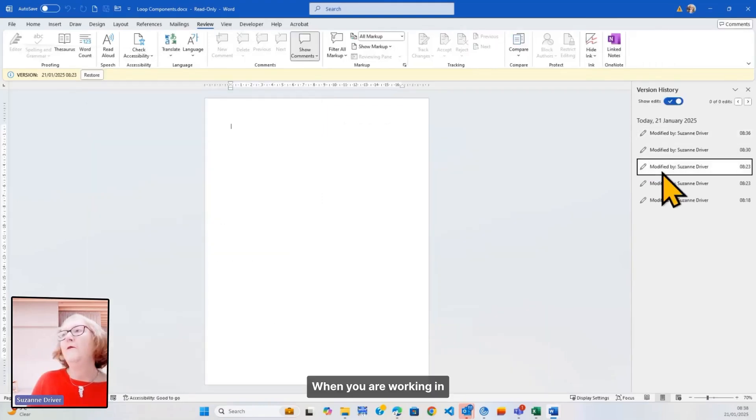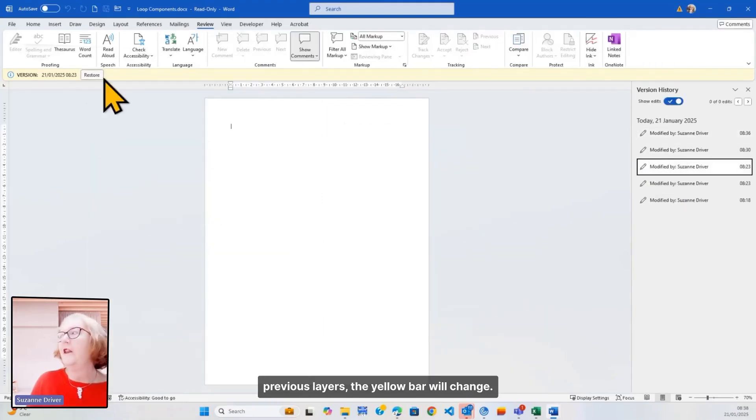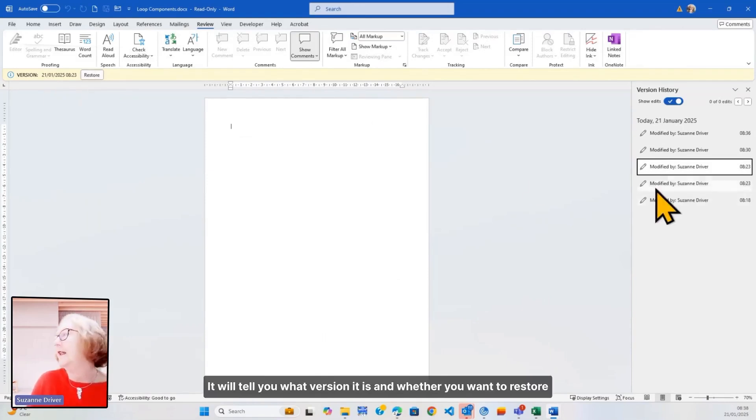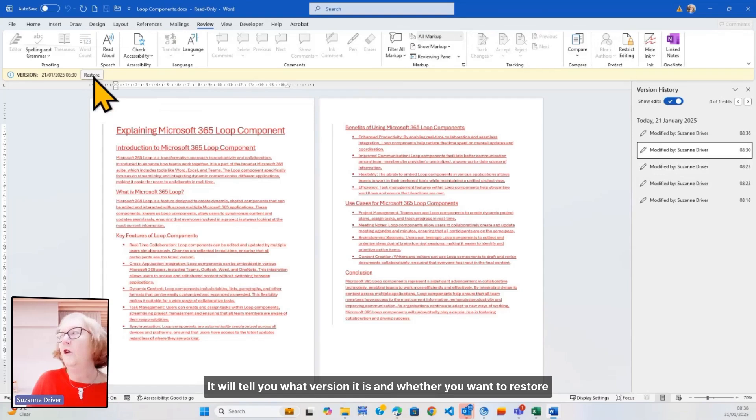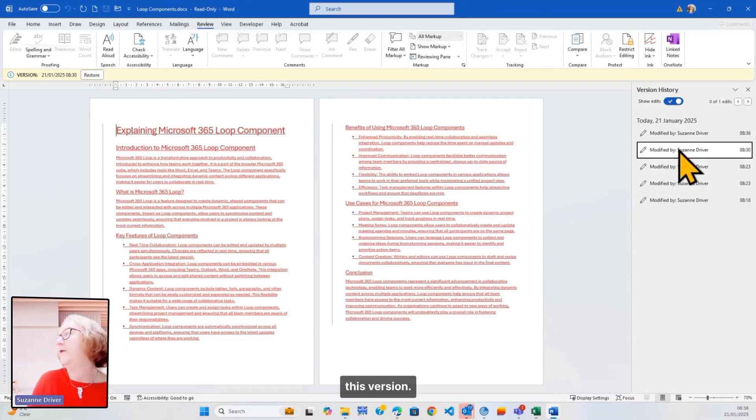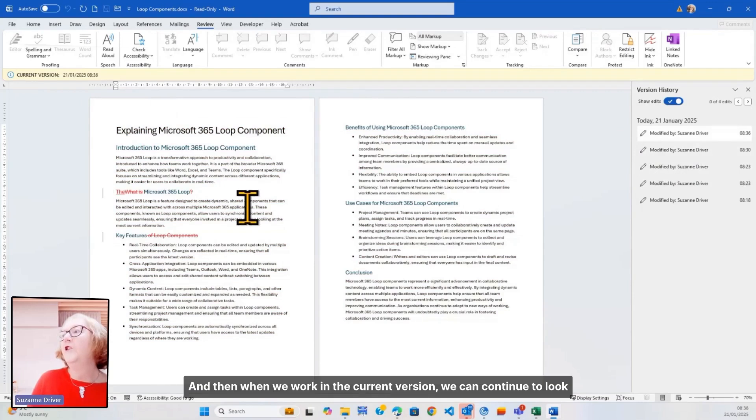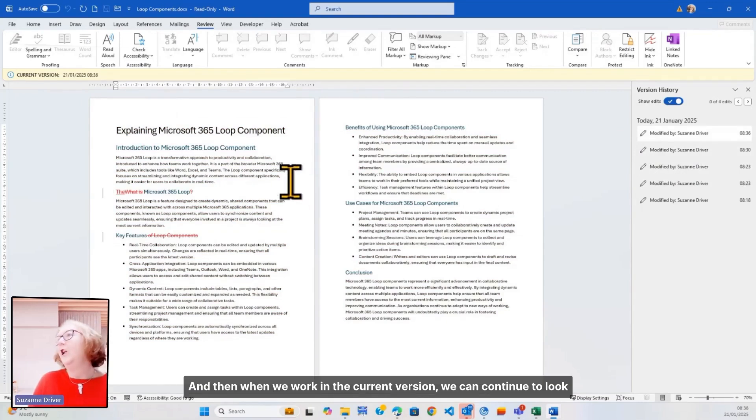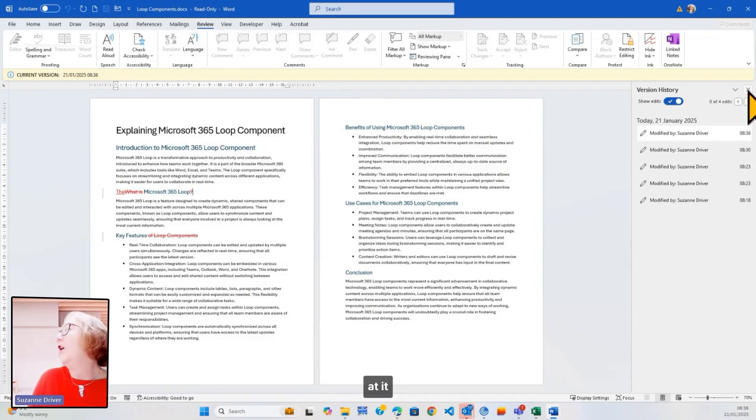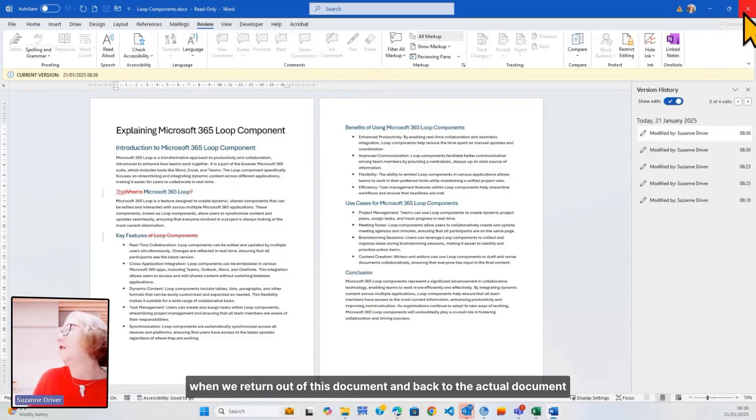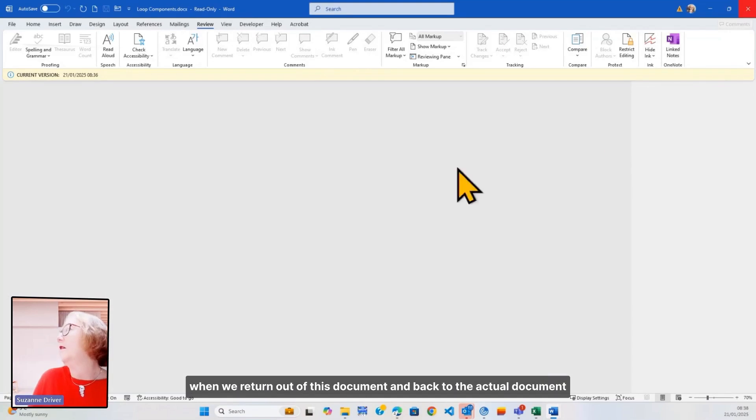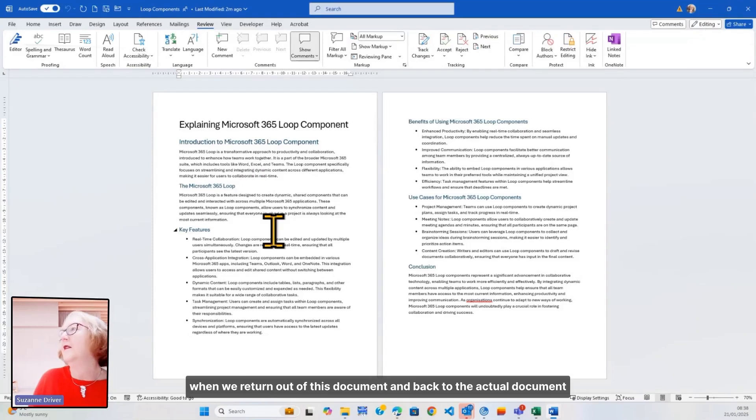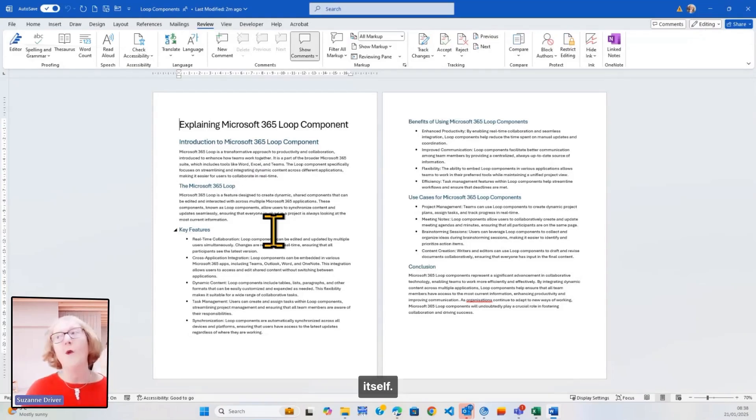When you are working in previous layers, the yellow bar will change. It will tell you what version it is and whether you want to restore this version. And then when we work in the current version, we can continue to look at it when we return out of this document and back to the actual document itself.